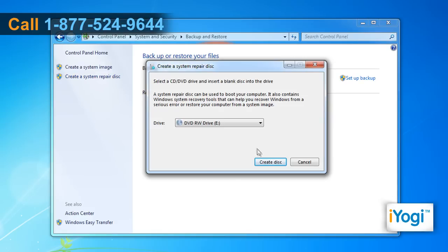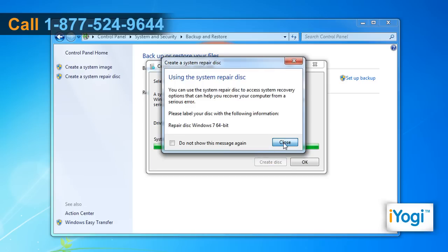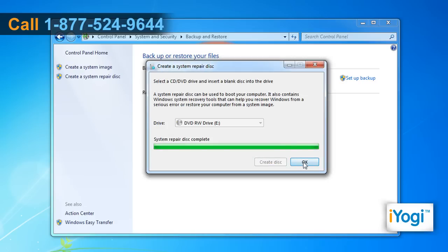Then click on the Create Disk button. The system repair disk will be created in a few seconds. Click on Close and then select OK.